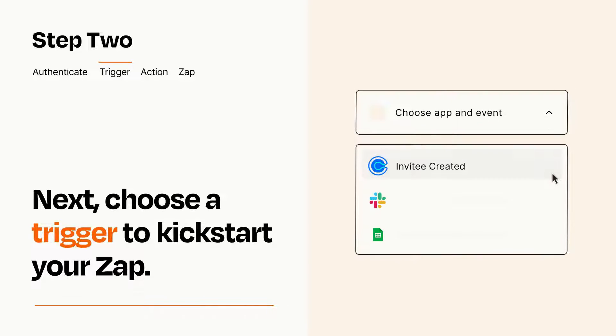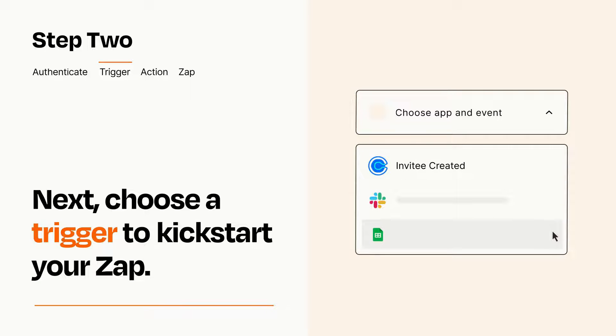Now let's set up your trigger, which is the event that starts your Zap. Pick the trigger event that you want from the list.